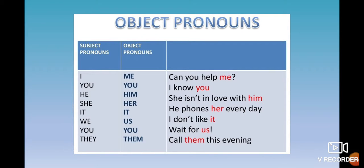Now let's check the second type: object pronouns. These are pronouns that are used after a verb and after a preposition — son los pronombres que van después de un verbo de acción y después de una preposición. For example, 'Can you help me?' — 'help' is a verb, so we write an objective pronoun 'me.' 'I know you' — 'know' is an action verb, so we have an object pronoun. 'She isn't in love with him' — 'with' is a preposition, so we write the objective pronoun 'him.'